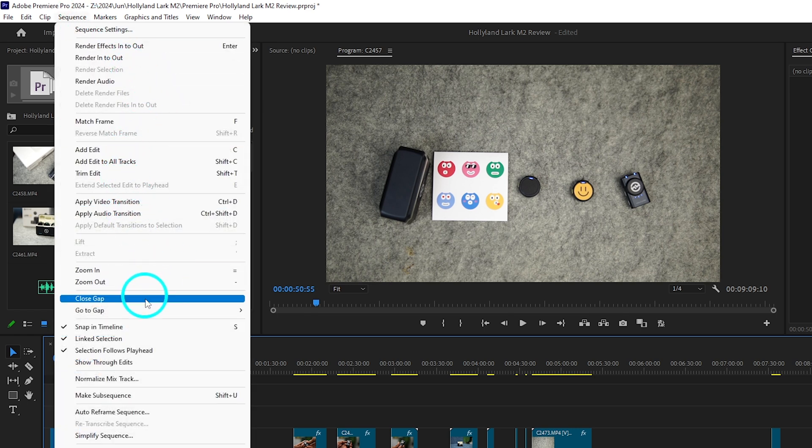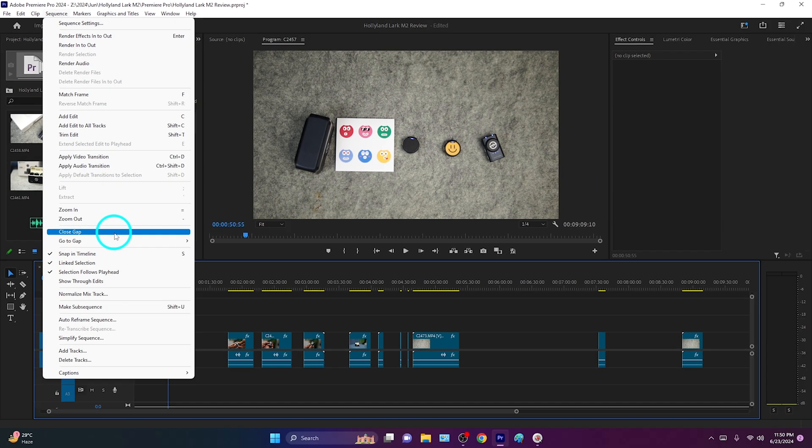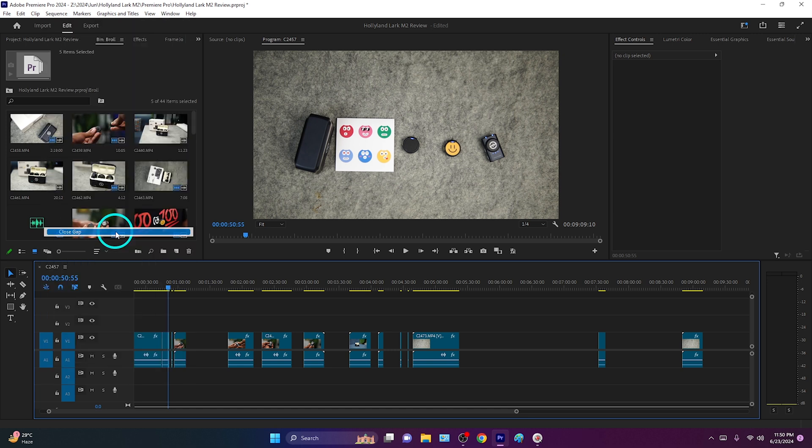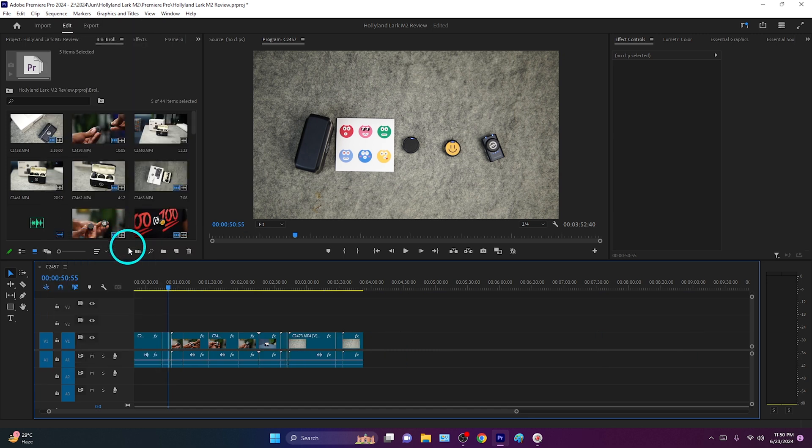If you click here on this option, it will automatically delete all the gaps between the clips on your sequence.